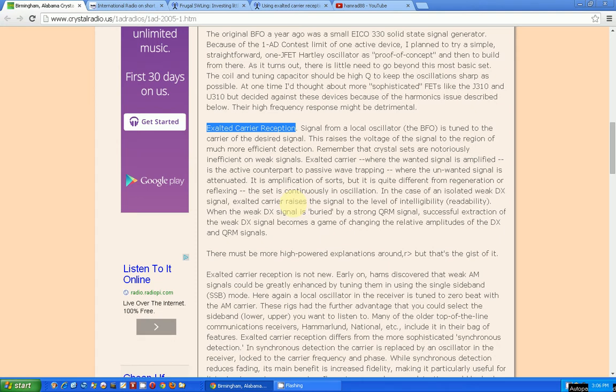They're talking about this handmade radio, and then down here they talk about exalted carrier reception. It says that the signal from the local oscillator, in this case being the BFO, is tuned to the carrier of the desired signal. This raises the voltage of the signal to the region of more efficient detection. Then it goes on to talk about how this makes the signal more intelligible or readable.